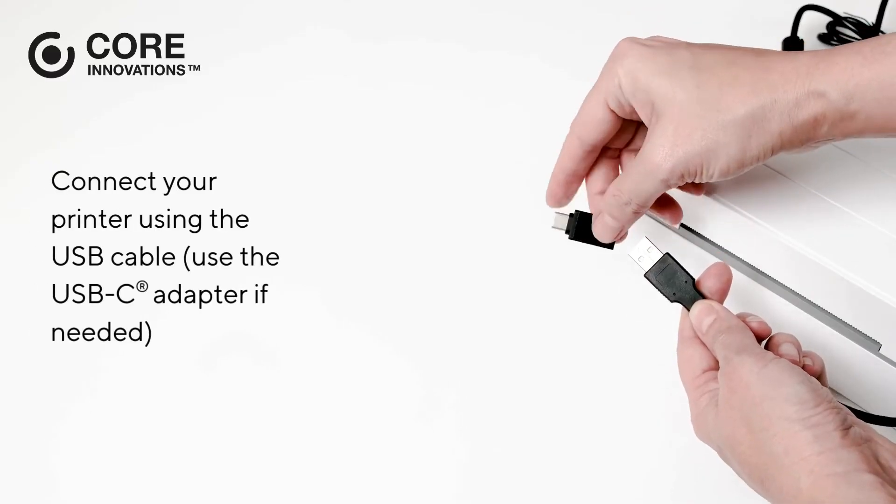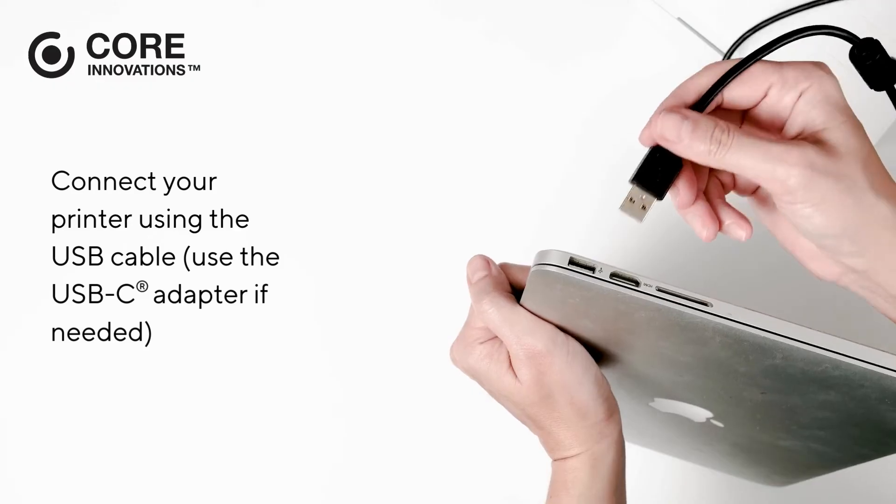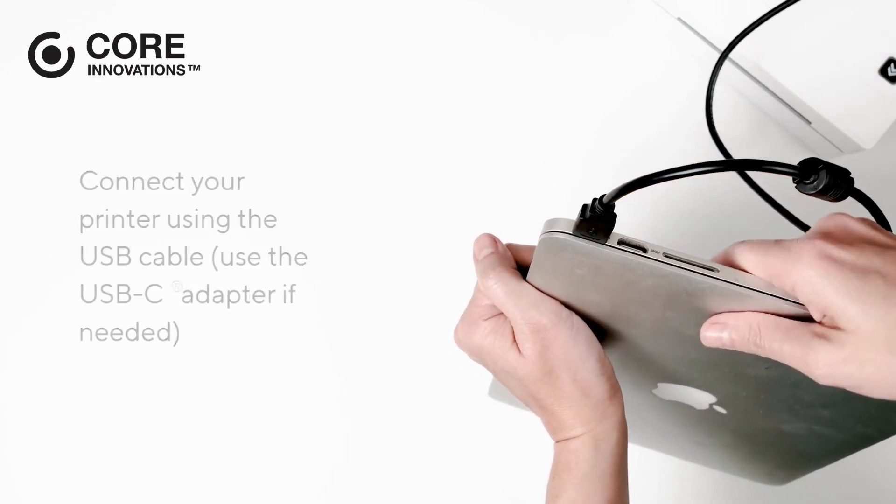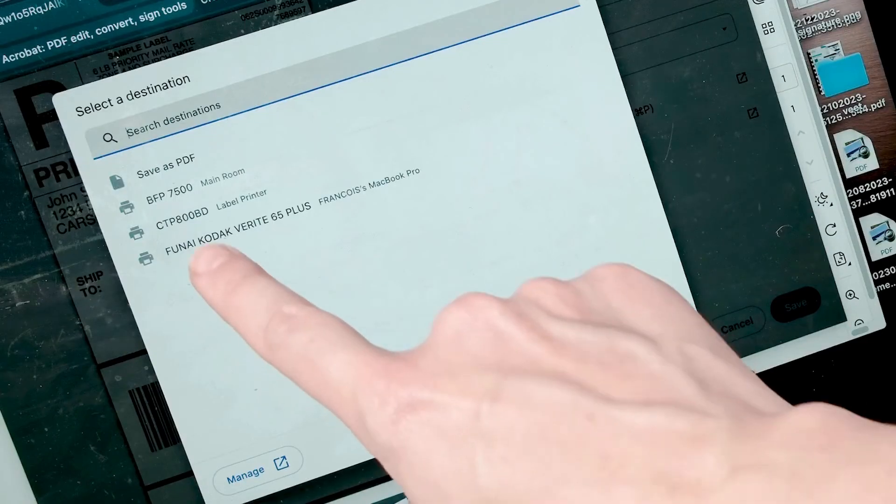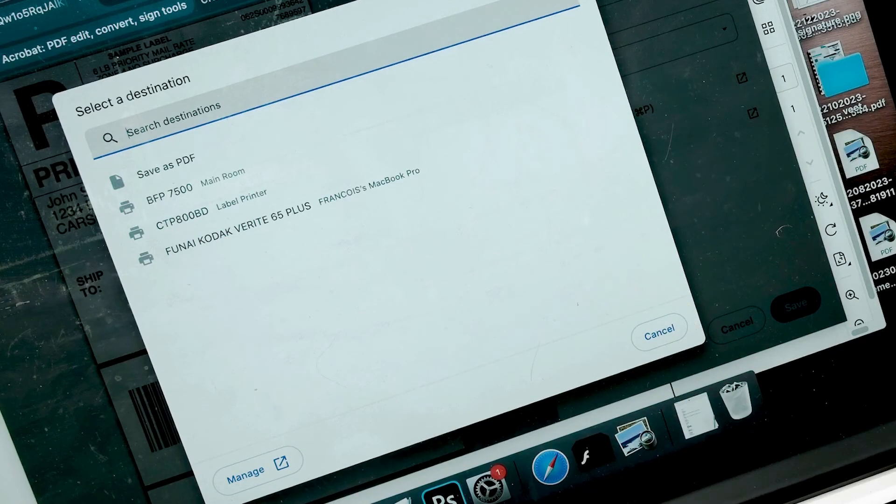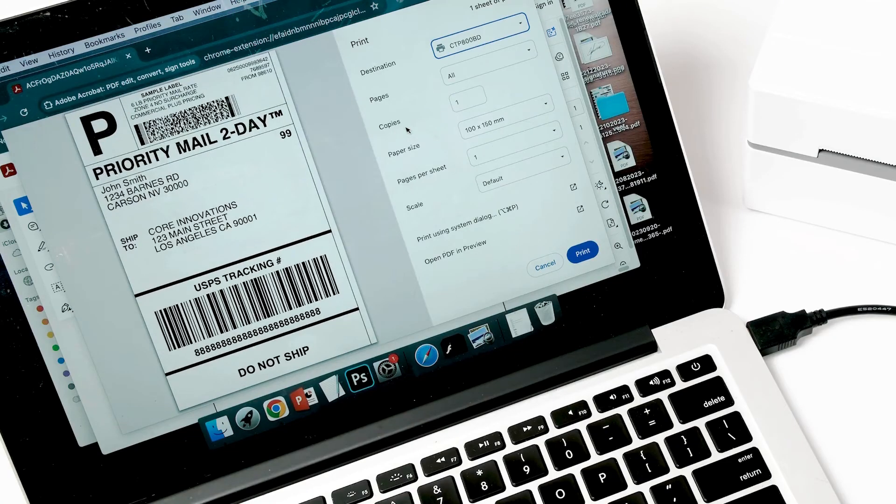Connect your printer using the USB cable or the USB-C adapter if needed. When you're ready to print, select CTP800BD from the printer list when prompted.